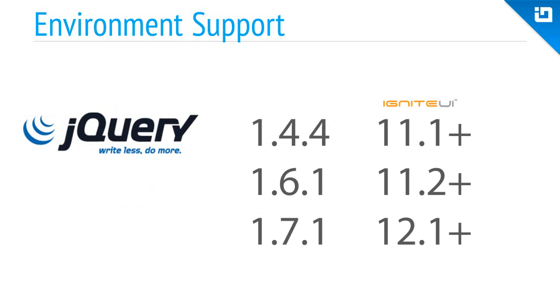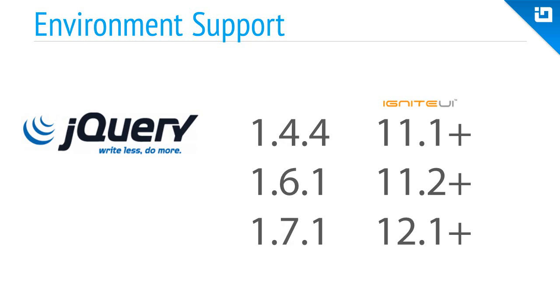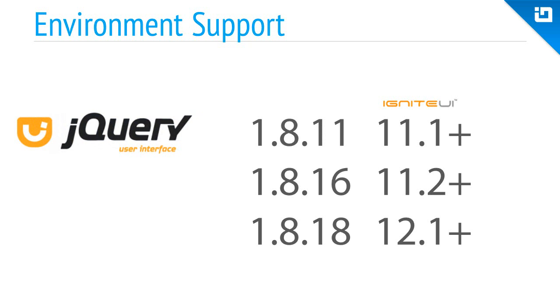As Ignite UI is based off of jQuery, you can begin working with jQuery versions as early as version 1.4.4. jQuery UI support begins at version 1.8.11, but later versions of Ignite UI require some higher versions of jQuery UI.